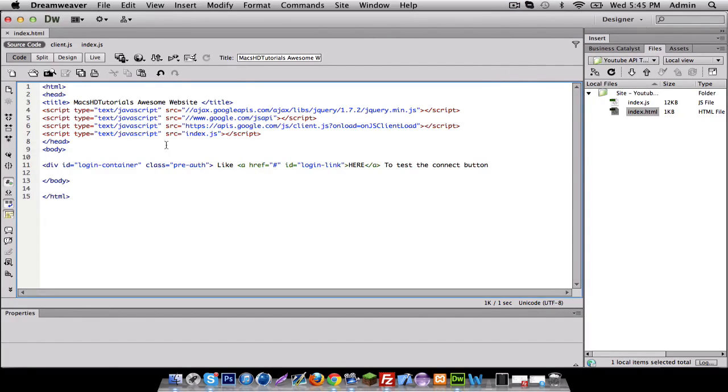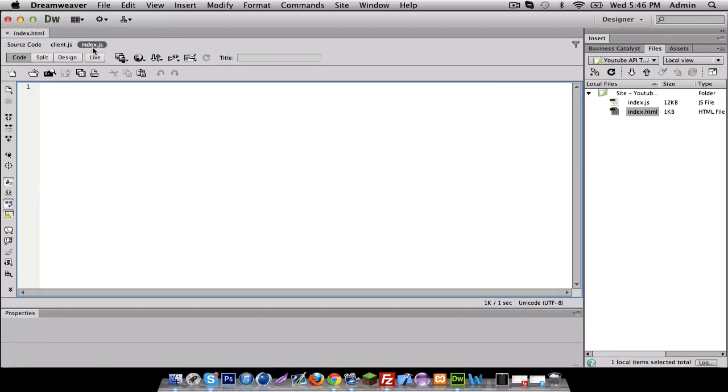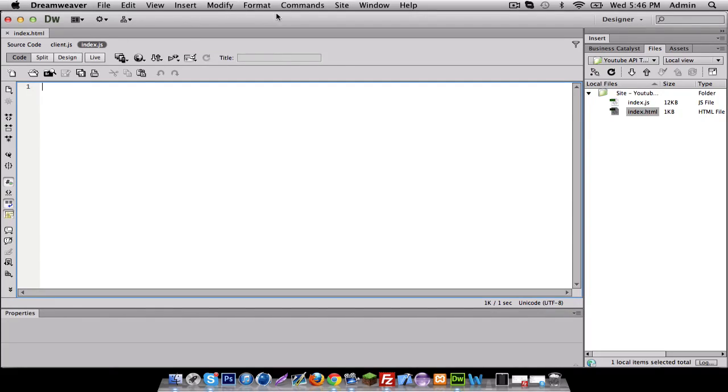Next tutorial, what I'm gonna do is get you guys started on your index javascript part, so we're actually going to be learning the HTML part. This tutorial was just basically setting up our project. See you then guys.